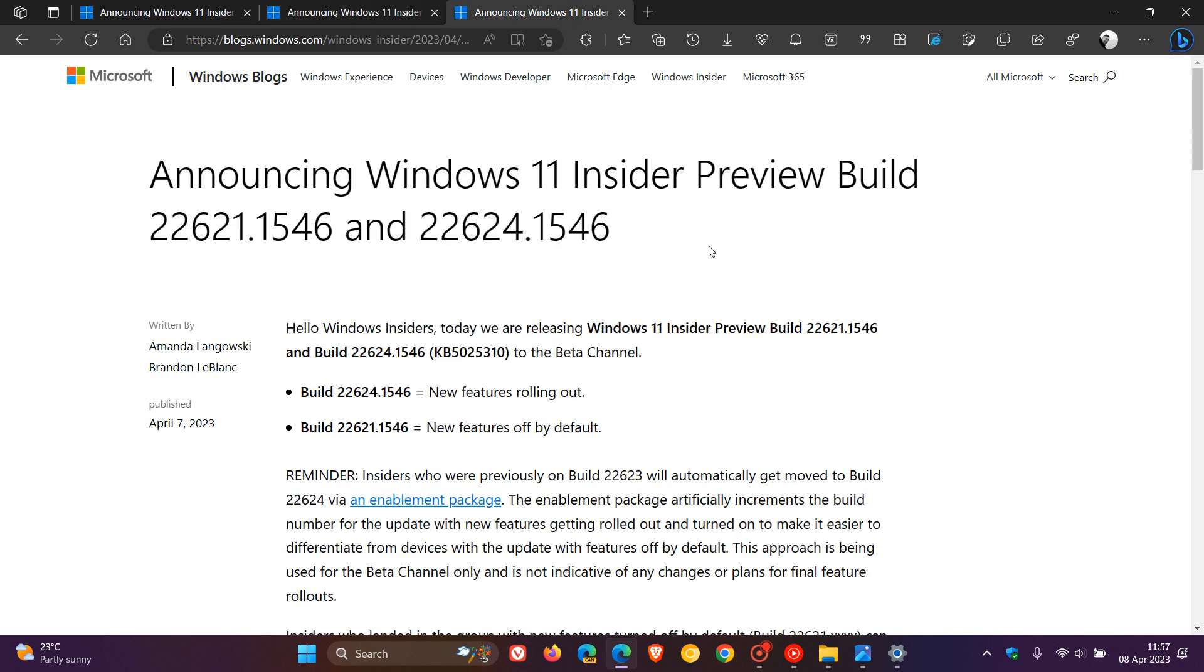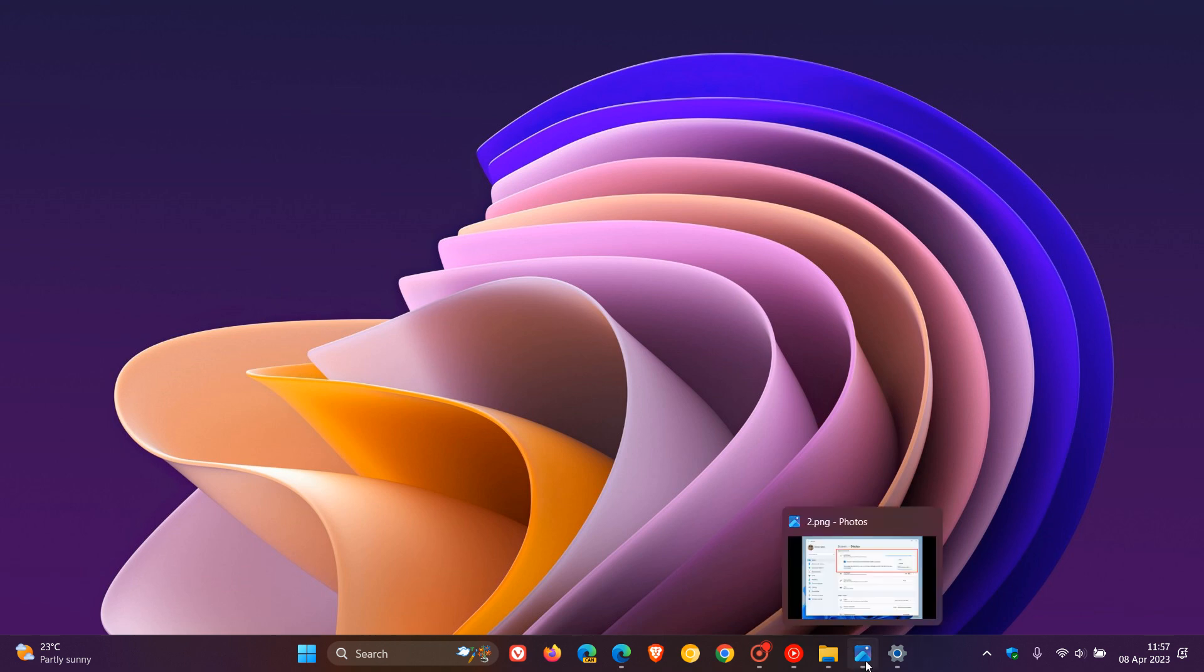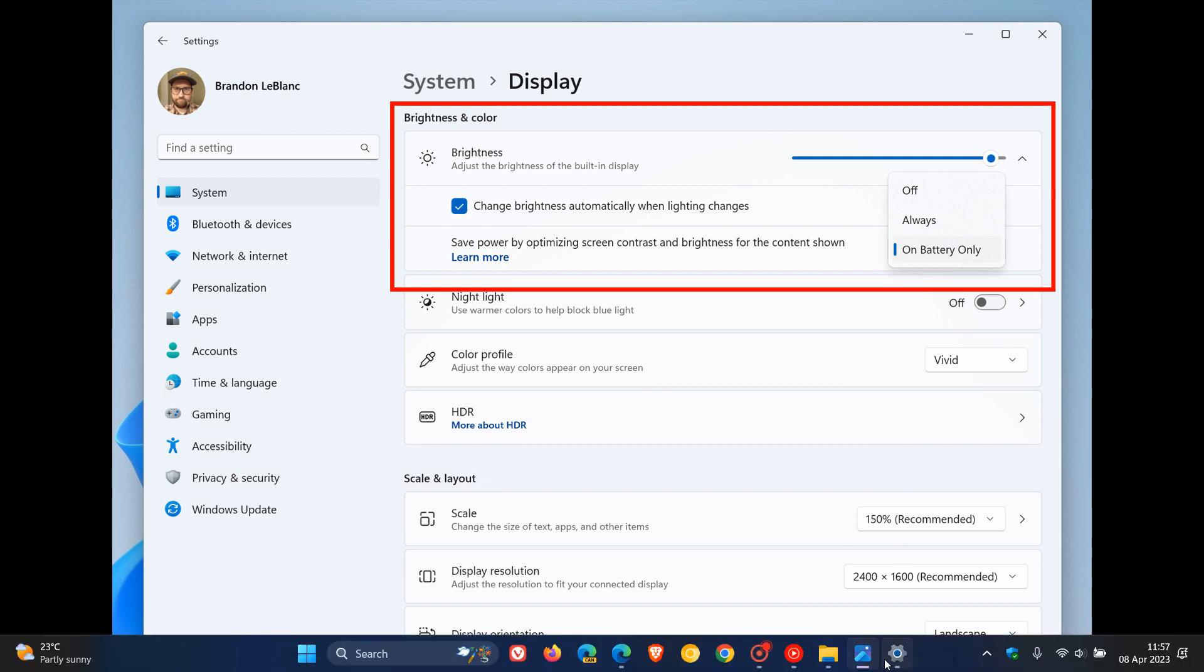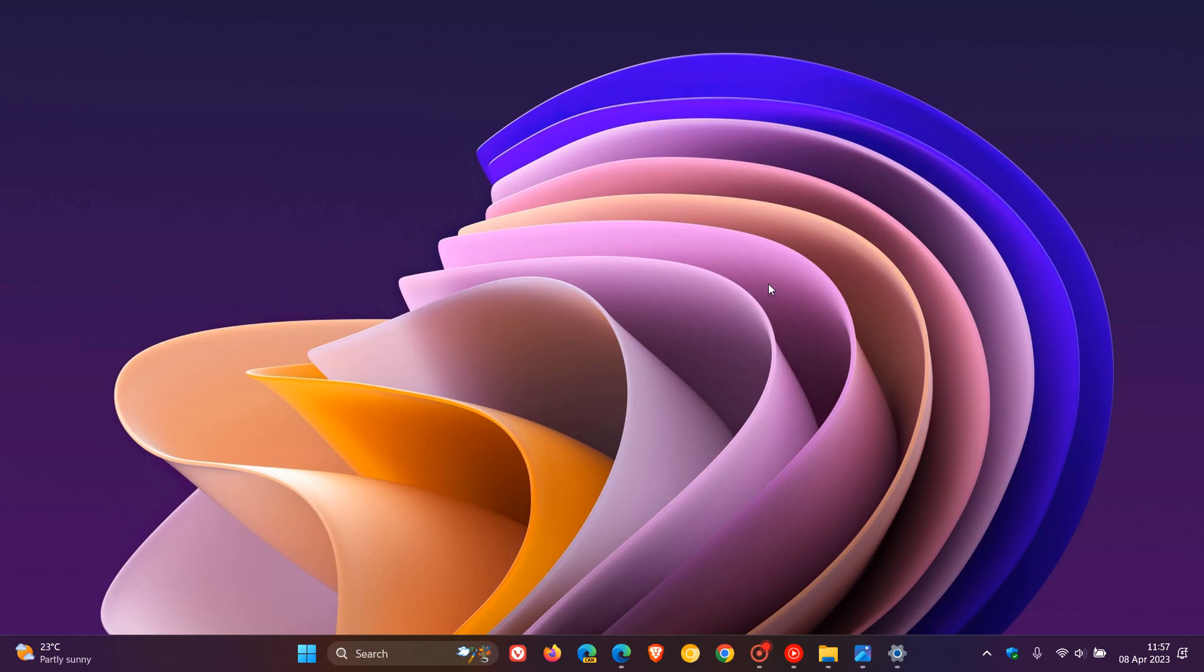Now, for the Beta Channel, it's the same when it comes to the Content Adaptive Brightness Control settings, exactly the same that was made available for the Dev Channel, so basically, Microsoft did that 180, and it's not available for all laptop or two-in-one devices, and we covered that in the Dev Channel, so that's the first improvement for the Beta Channel for build 22624, which has new features rolling out by default.